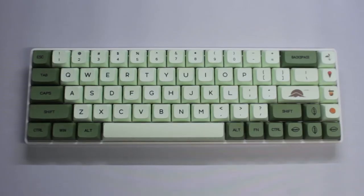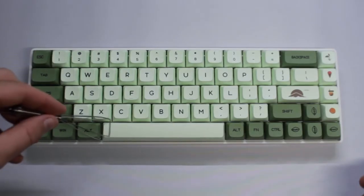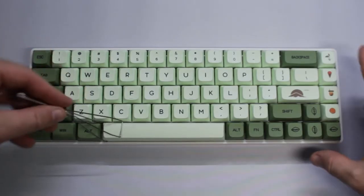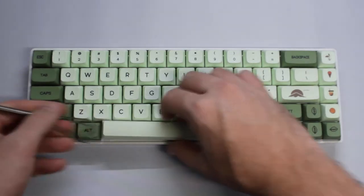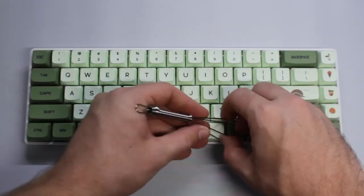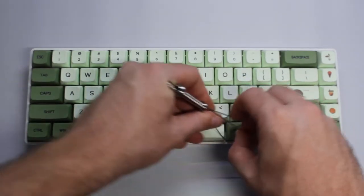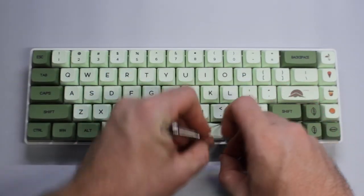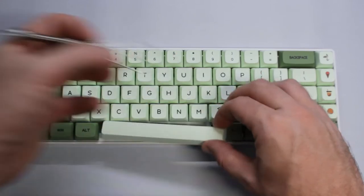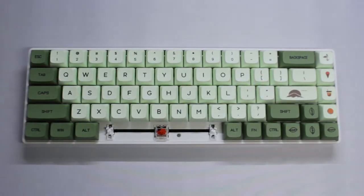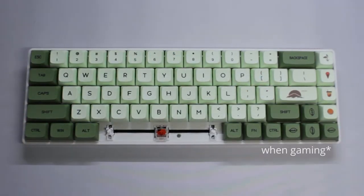This is a common thing when talking about red switches because they're so light. When I say light, I mean the pressure it takes to actuate them. These switches were okay with the lighter keycaps, but once I added the heavier ones, specifically the spacebar, it became more of a problem.